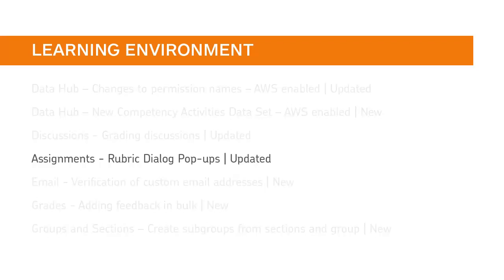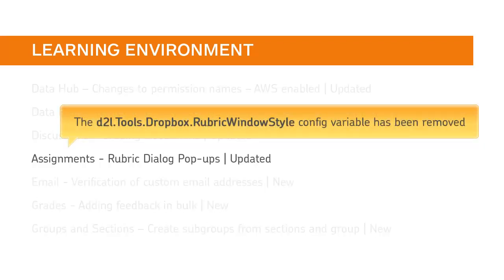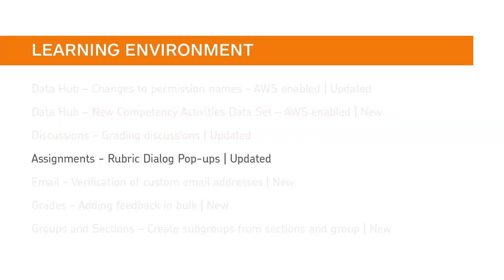To maintain a consistent grading experience between discussions and assignments, the D2L Tools Dropbox RubricWindowStyle ConfigVariable has been removed. Now, rubrics always open in a popup window when grading assignments.